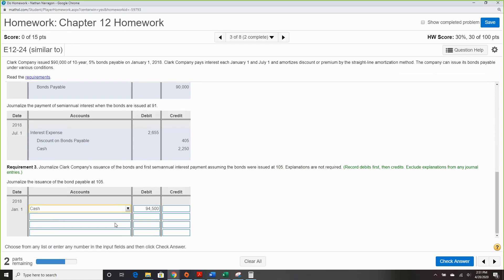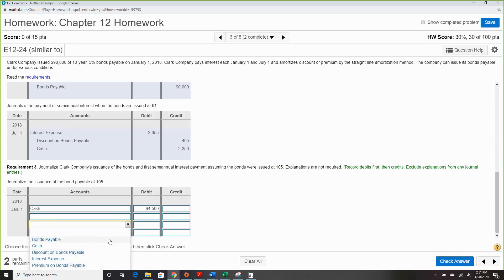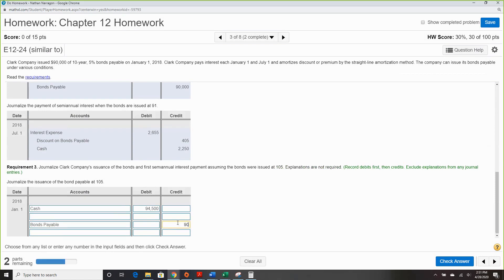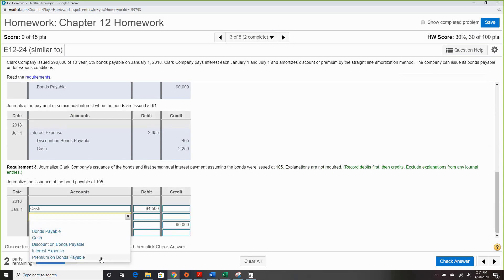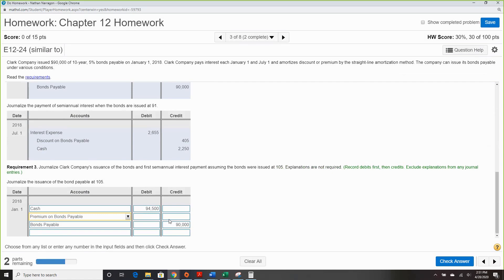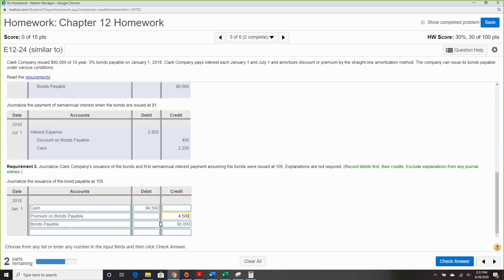For the journal entry: cash, bond payable. The premium is $4,500 — if it's a credit balance it's a premium, if it's a debit it's a discount. Above 100 is a premium.